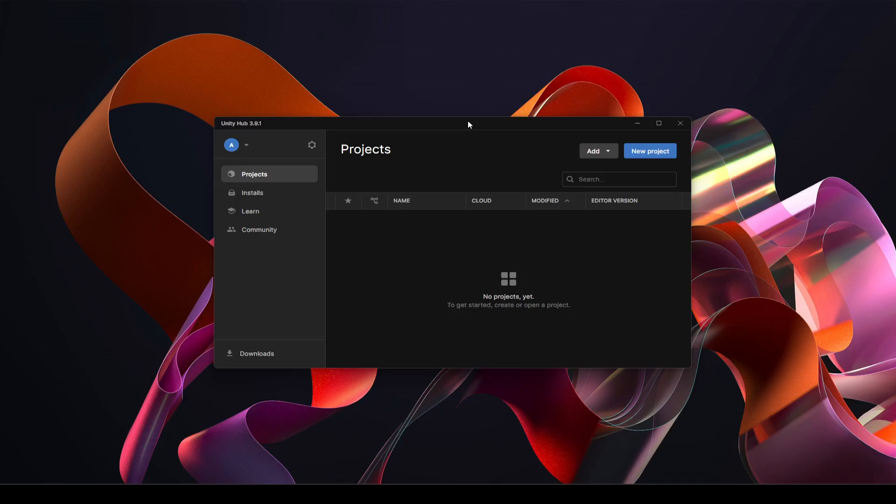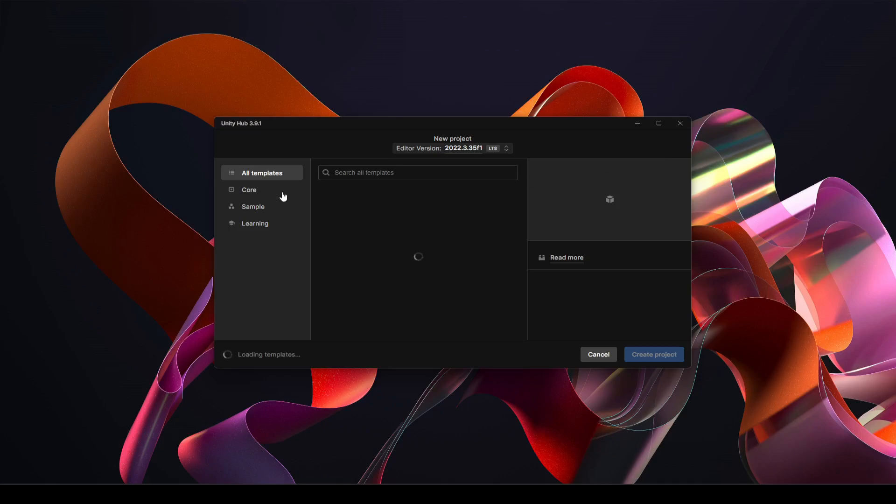Alright, first of all what we're going to do is we're going to open up the Unity Hub and right here we're going to create a new project. So right here click on this new project.